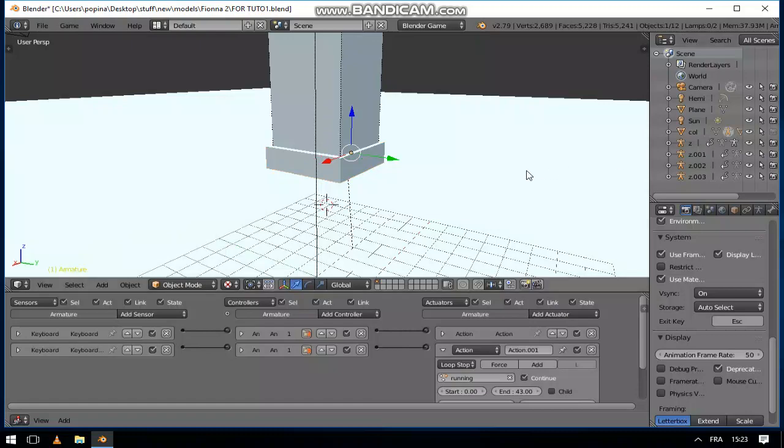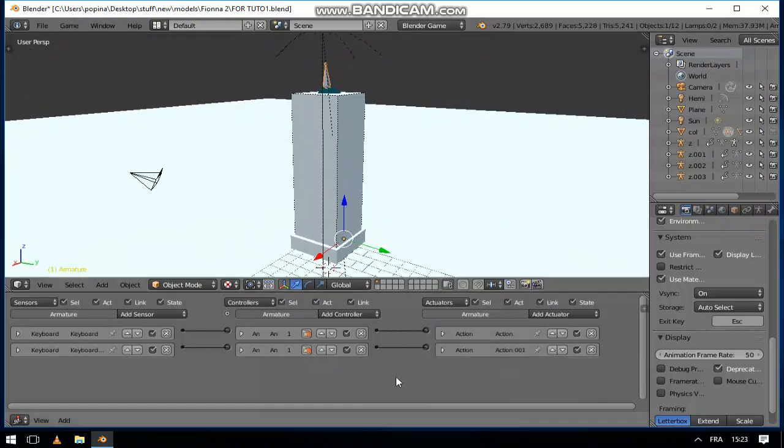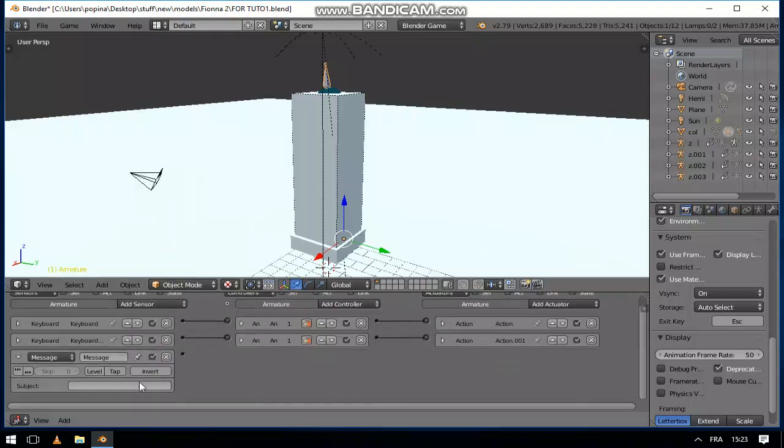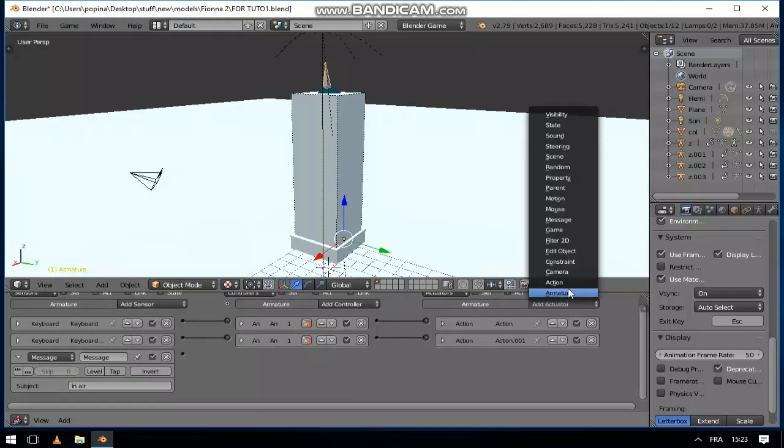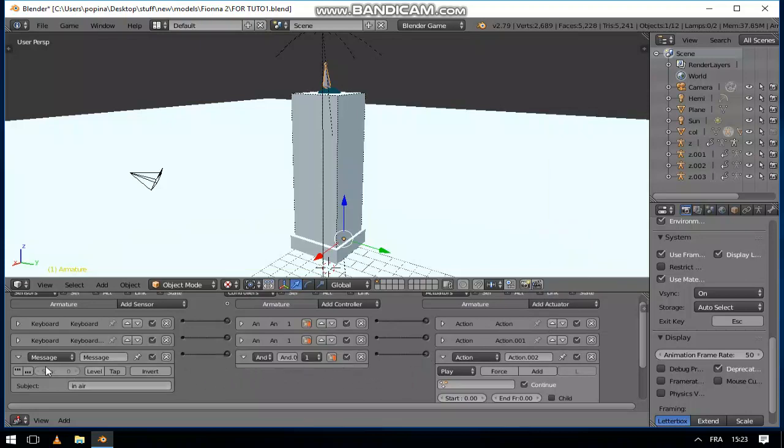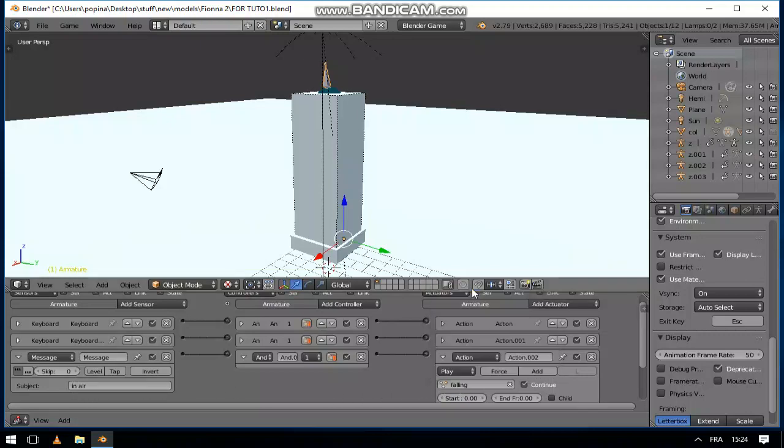Now we are going to instruct our armature on what to do when it receives these messages. So let's add message, and landed, or firstly in air.